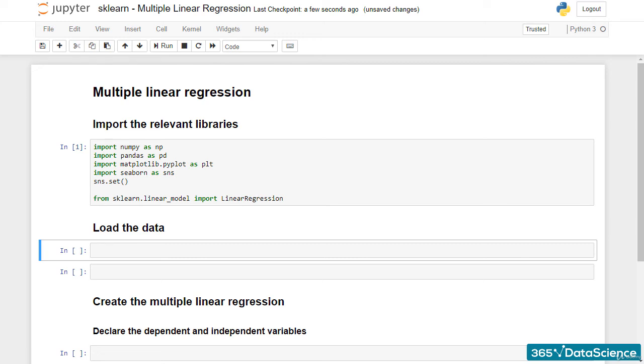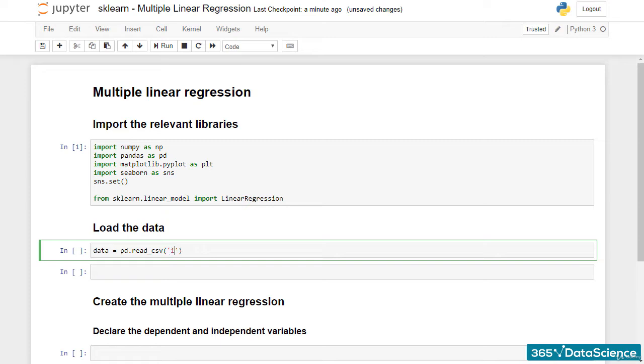After our short overview of the simple linear regression, we can proceed to the multiple linear regression. Since you are already familiar with the related theory, let's just load another well-known dataset and get our hands dirty right away.